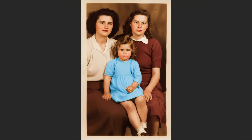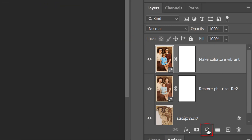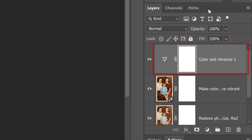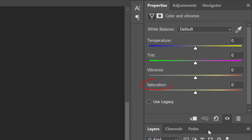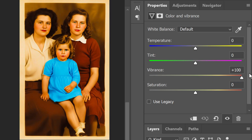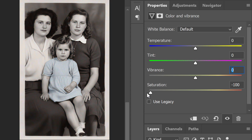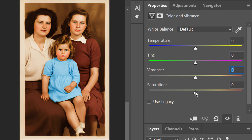We can adjust the color saturation by clicking the adjustment layer icon and clicking Color and Vibrance. The difference between Saturation and Vibrance is this: Vibrance is a smarter tool that selectively intensifies muted colors while protecting skin tones and already saturated areas from over-saturation. Saturation reduces or increases the intensity of all colors equally, which can make already vibrant colors look garish, especially skin tones.